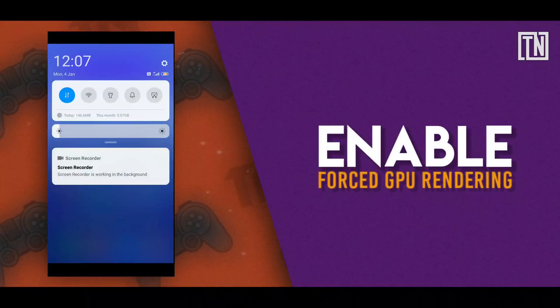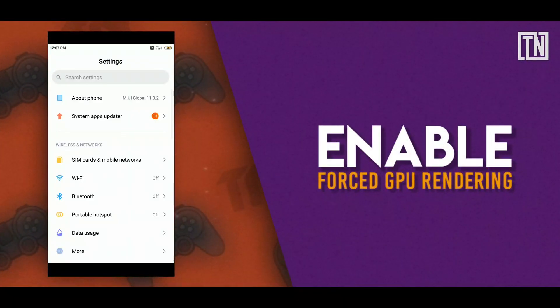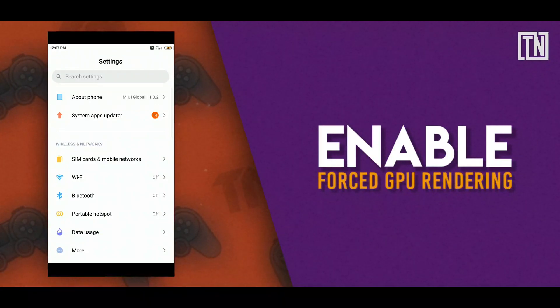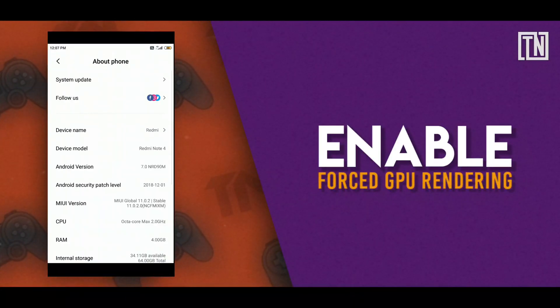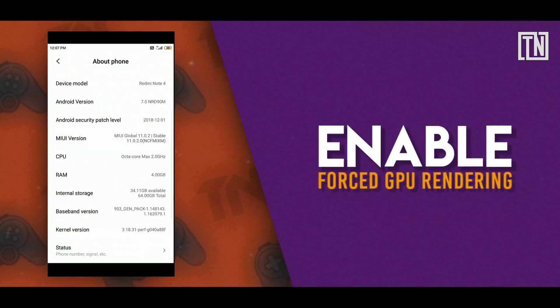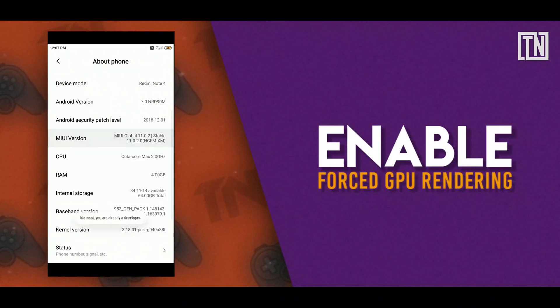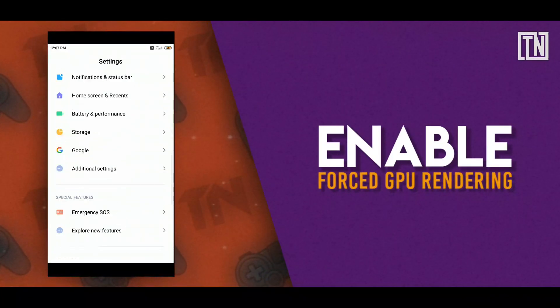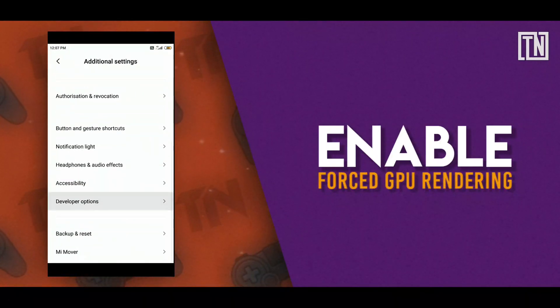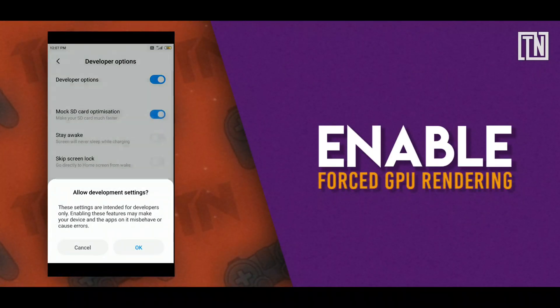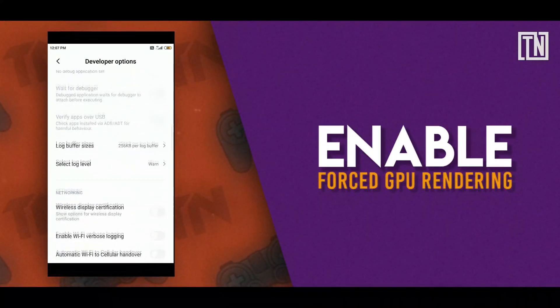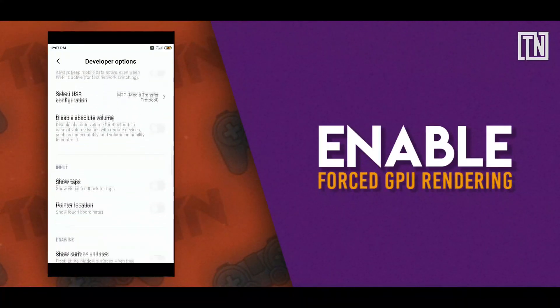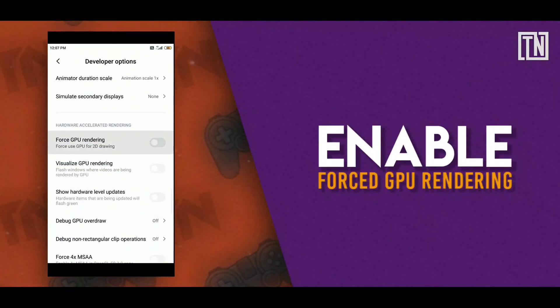Go to settings and turn on developer options. In case you don't have developer options in your device, then go to about phone and click 5-7 times on build number option. There will be a pop-up message saying you are now a developer. Go back to settings and now you will be able to see the developer options. Click on it and go to hardware accelerated rendering option. Change the settings to force GPU rendering.